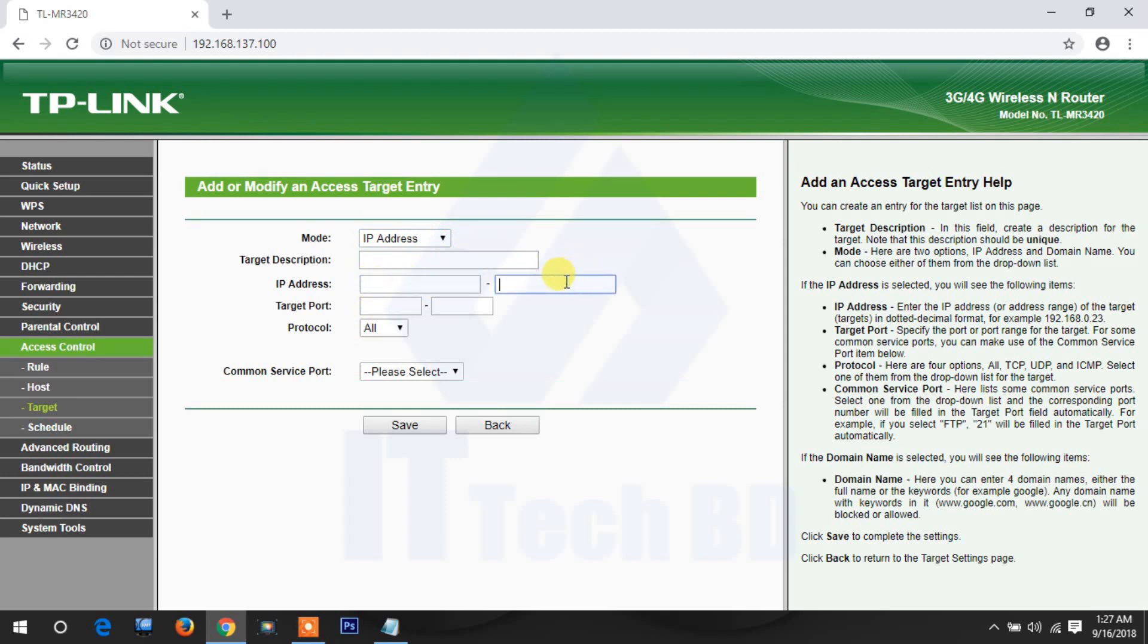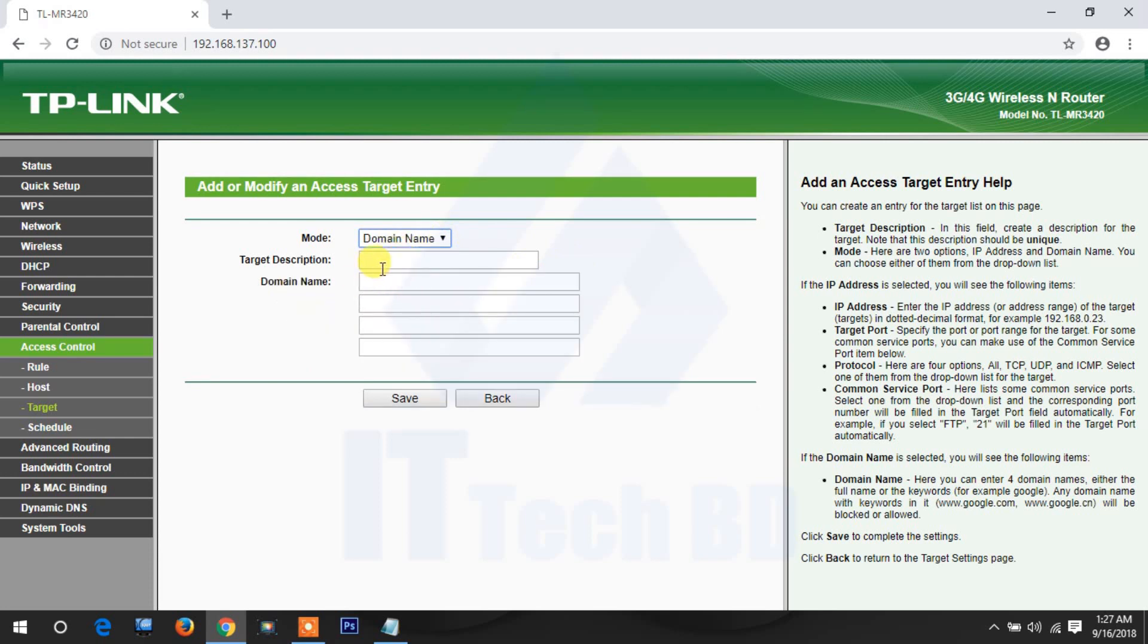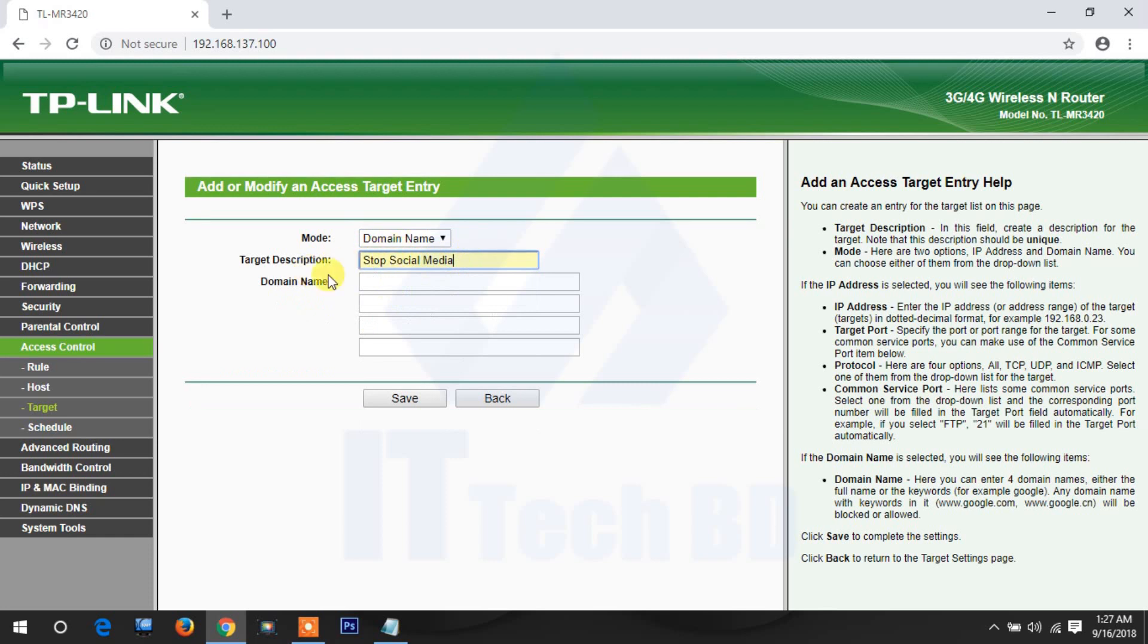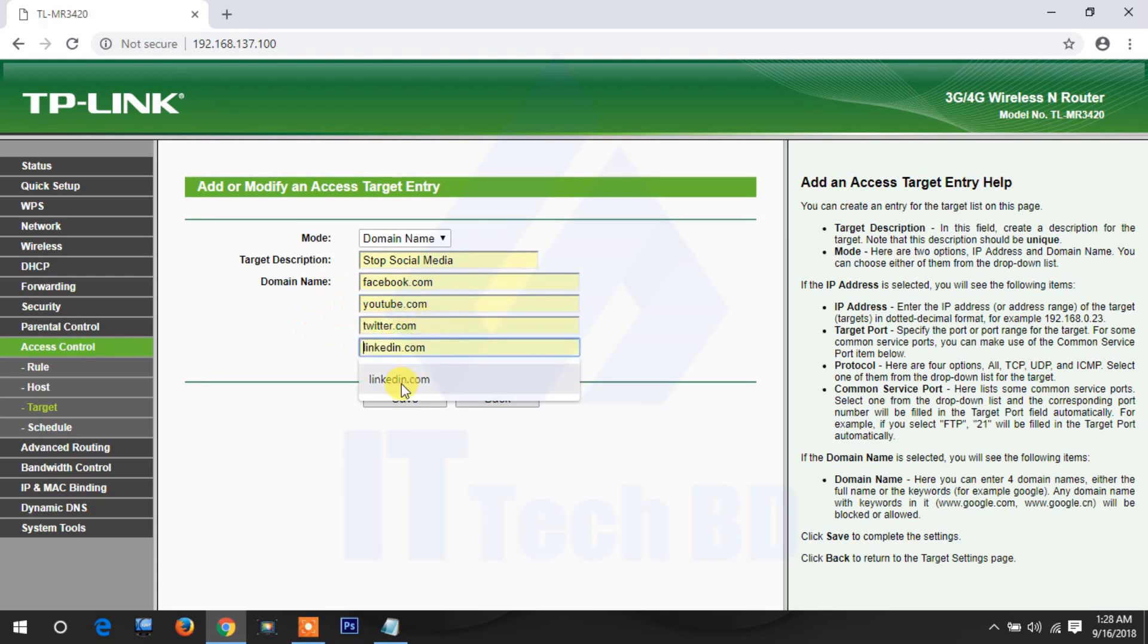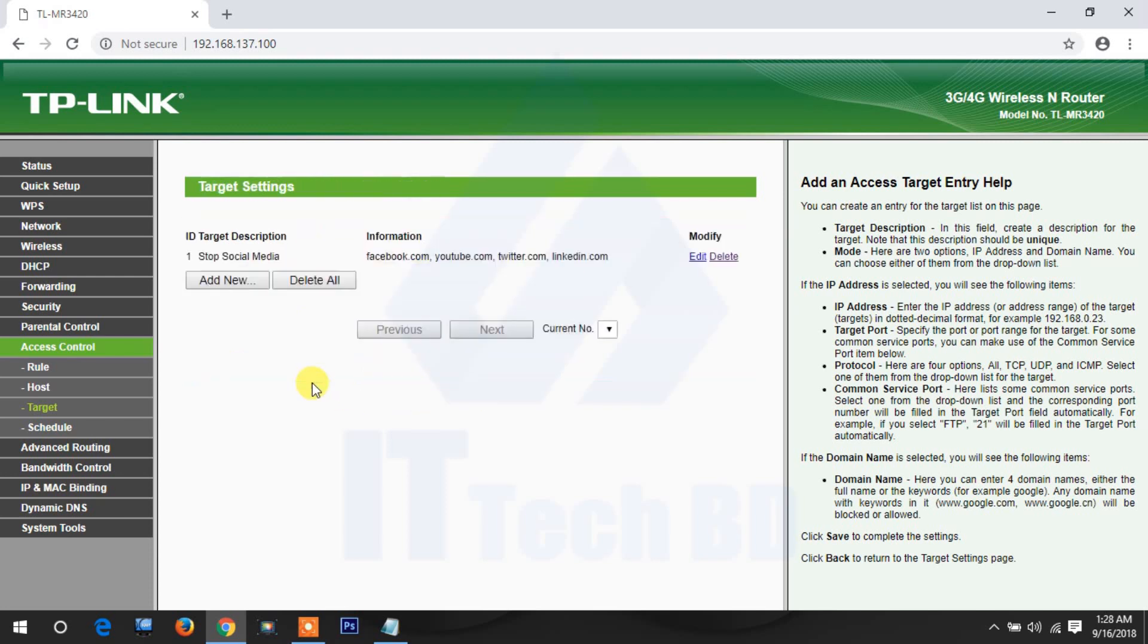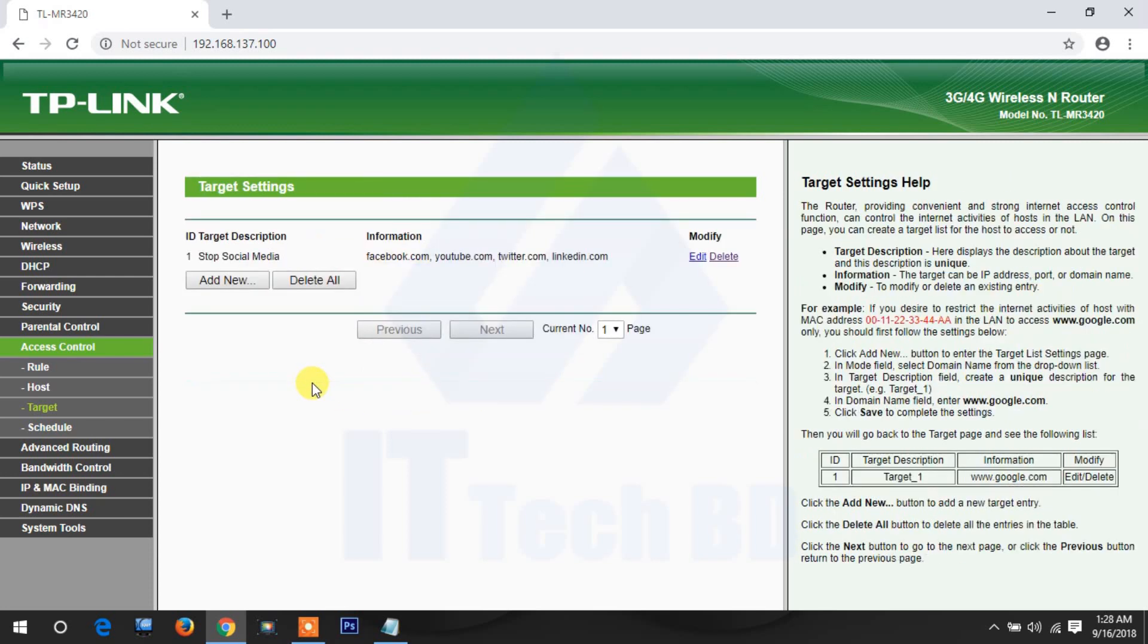This is domain name. This is easy way. Just you click domain, then give description: stop social media. Then the domain name, which social media you want to stop. Click facebook.com, youtube, twitter, LinkedIn, then click save. Now click schedule.